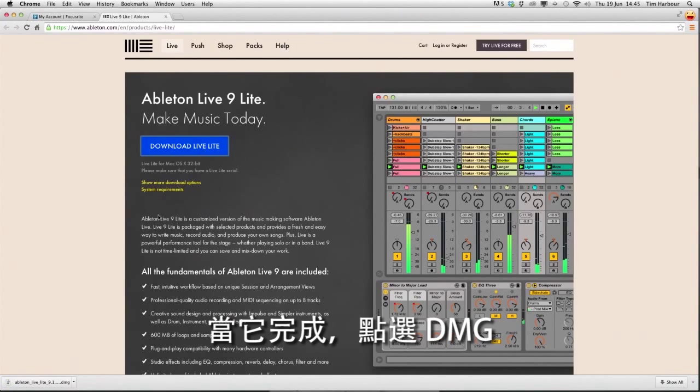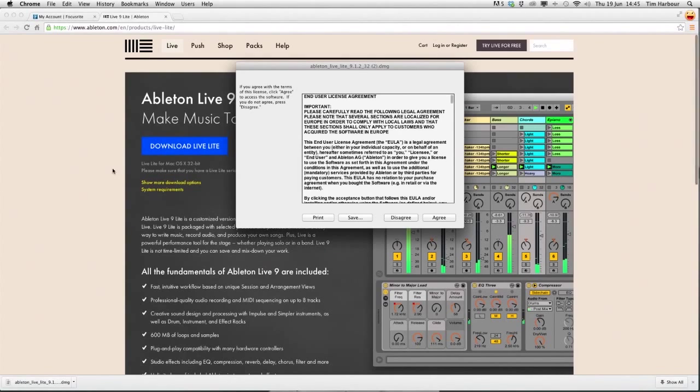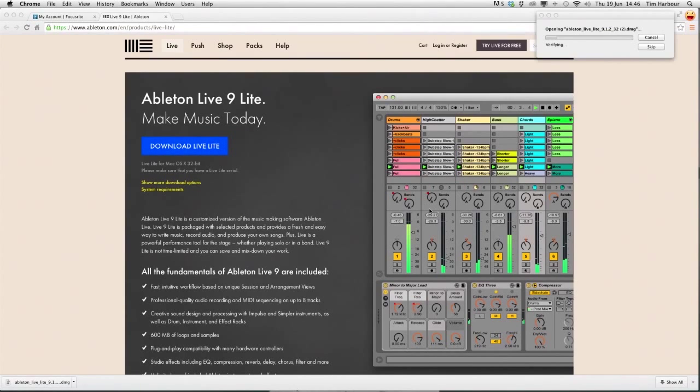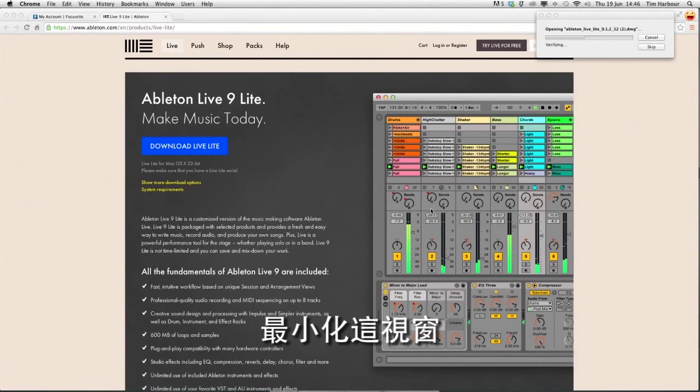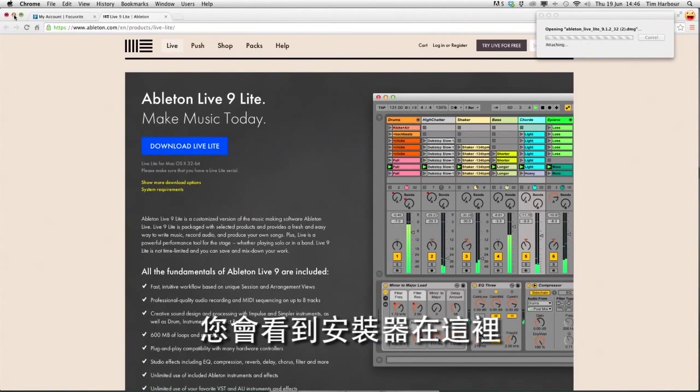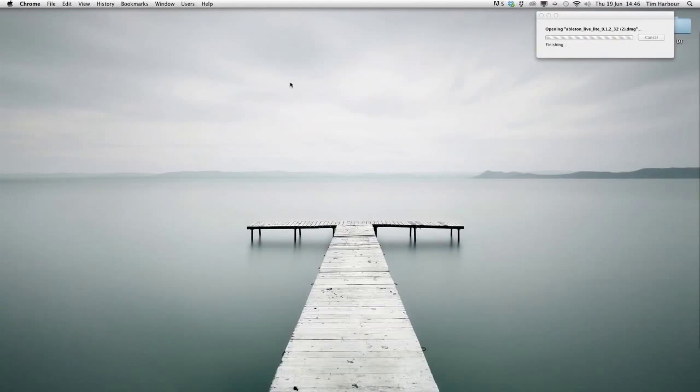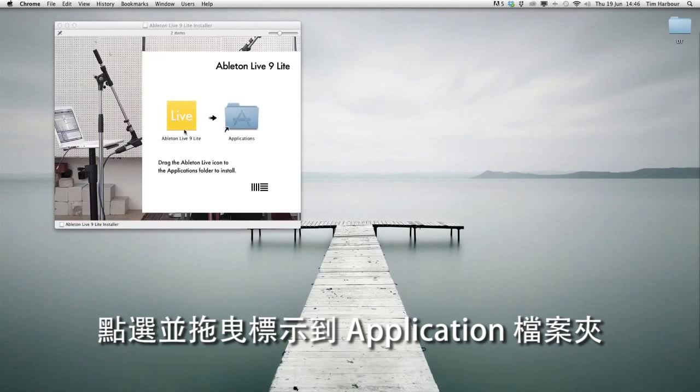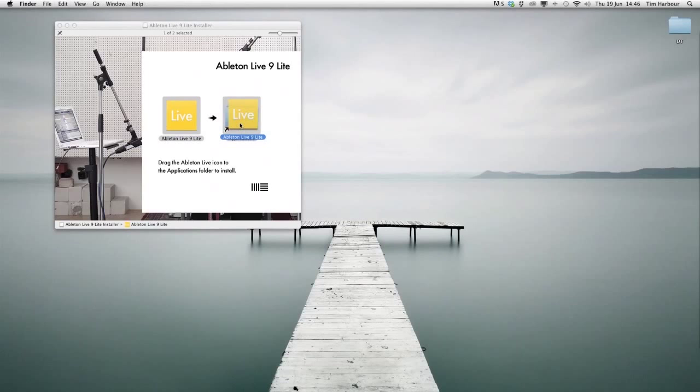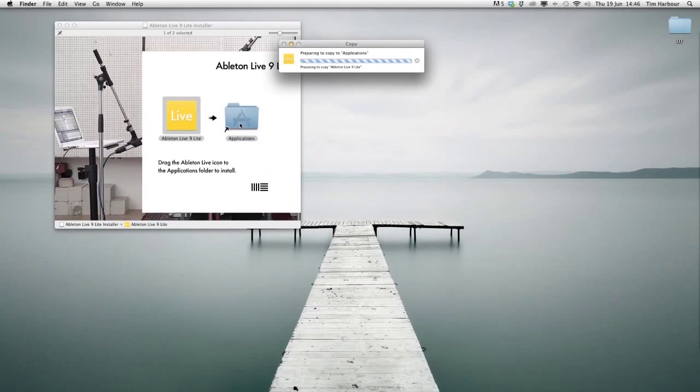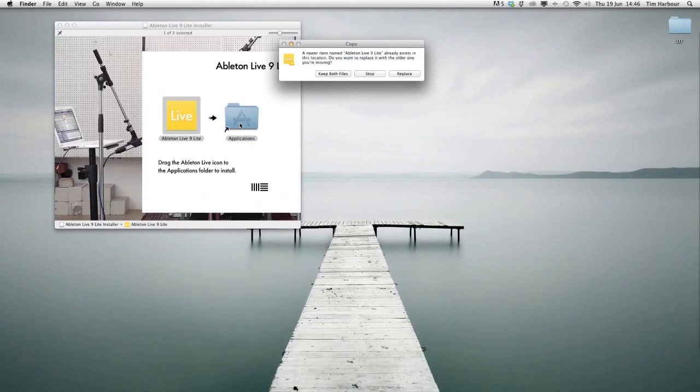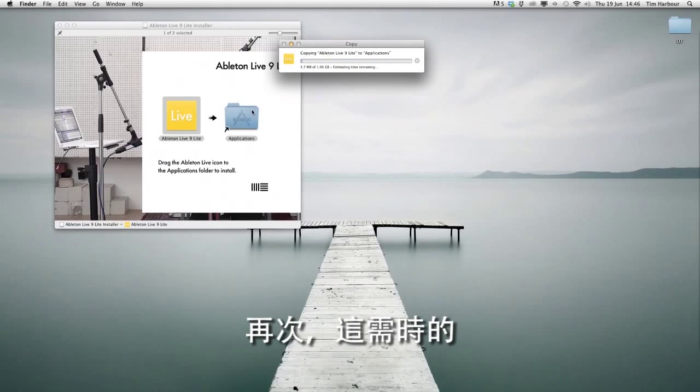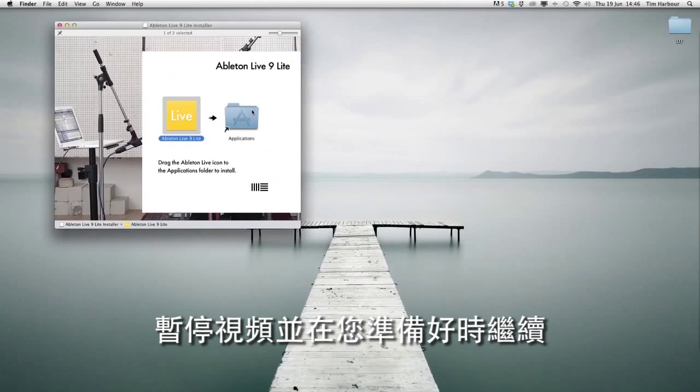When it's loaded click on the DMG and follow the installation process. If I minimize this window you'll see the installer appear. Click and drag the icon into the applications folder like this. Again this could take some time so pause the video and resume when you're ready.